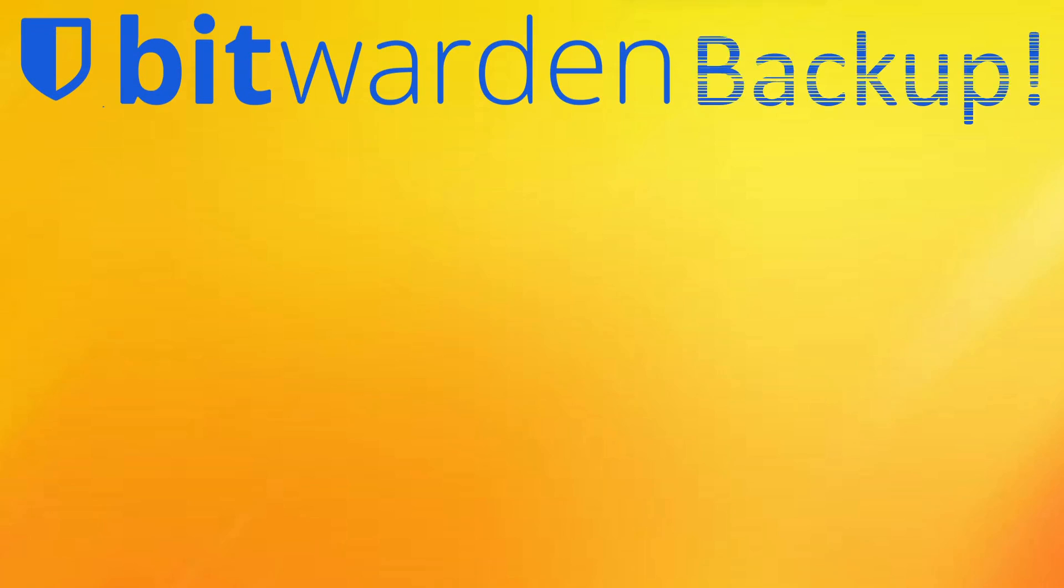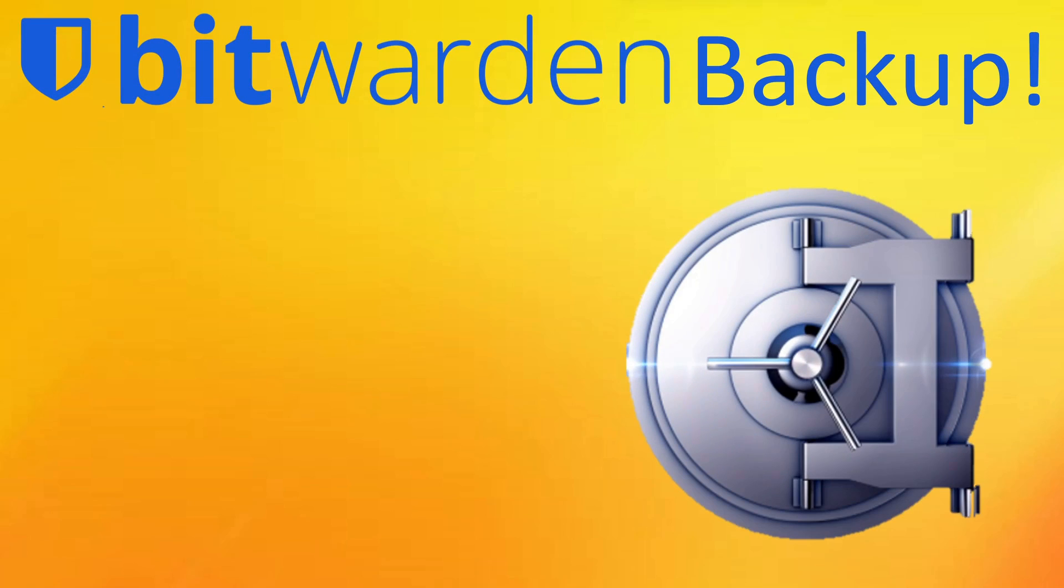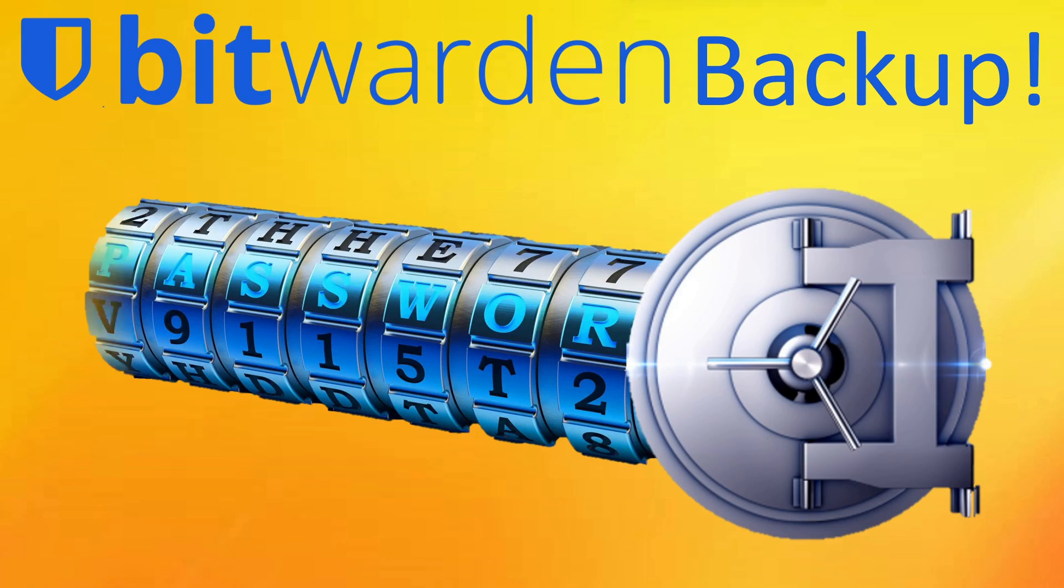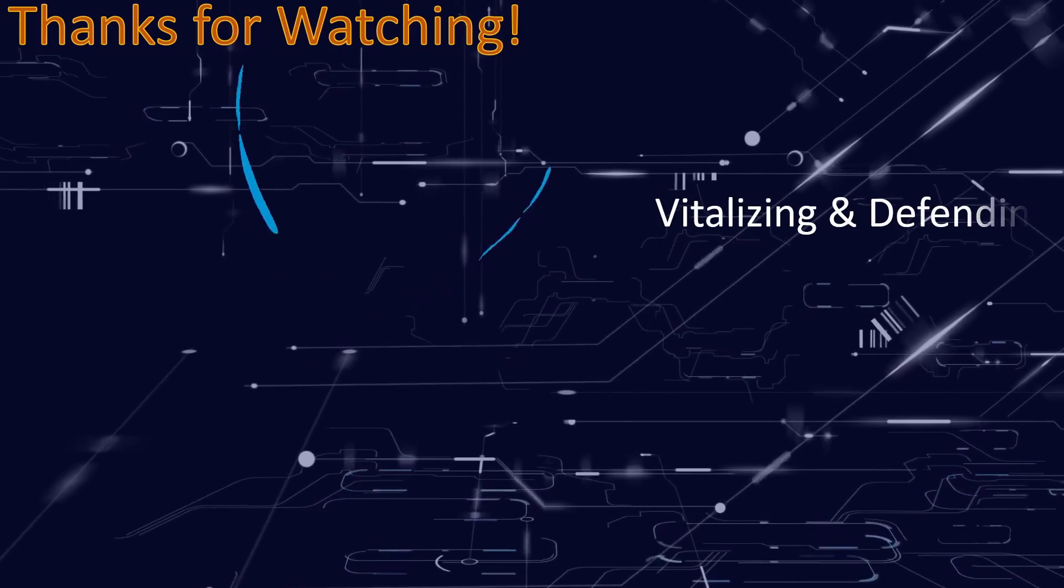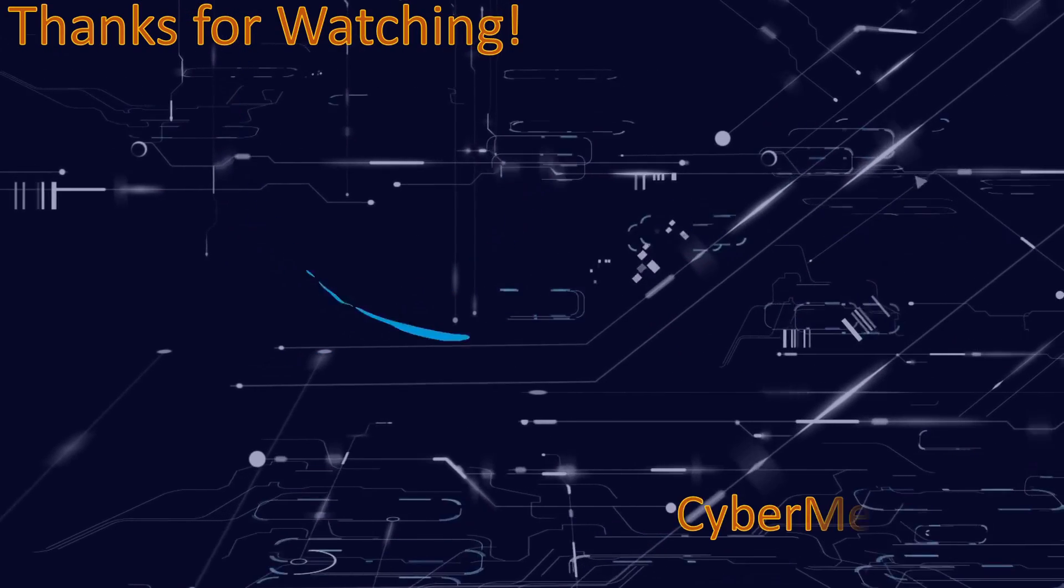That's a wrap on how to backup your Bitwarden vault. Would you please give the video a thumbs up and subscribe to the channel? This supports our efforts in helping others with technology. Post any questions or comments you have below and have a great and wonderful automation day!